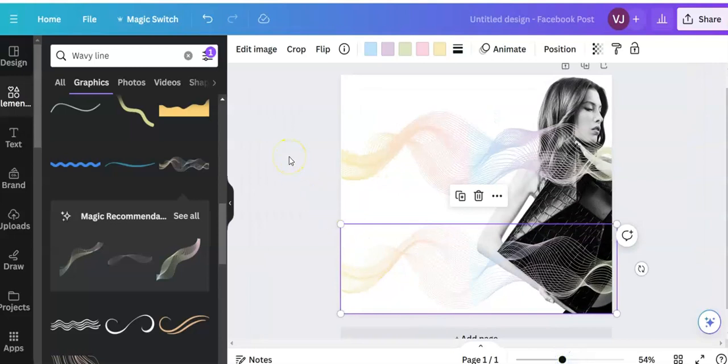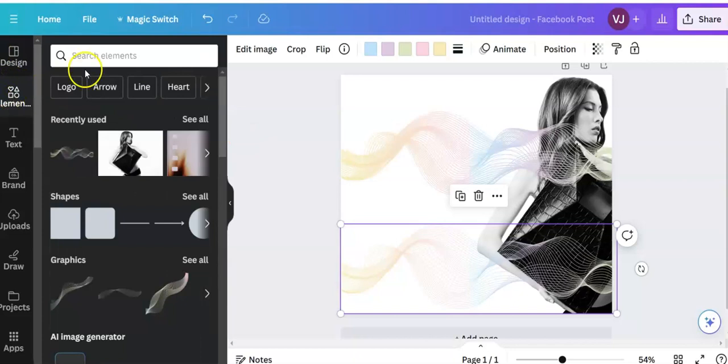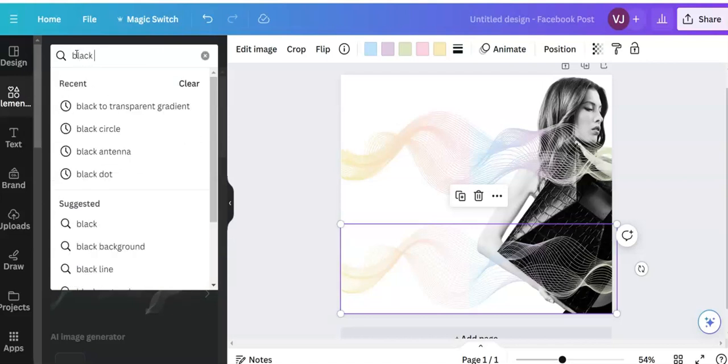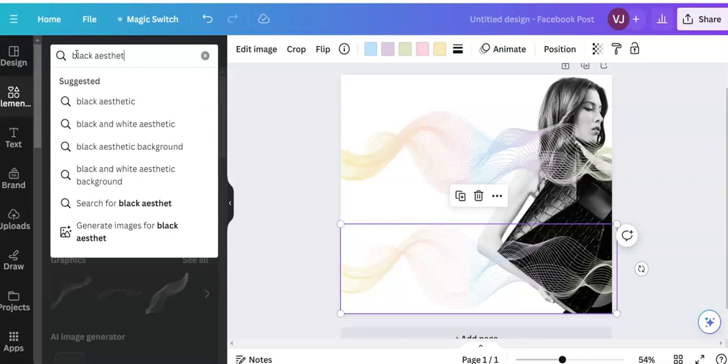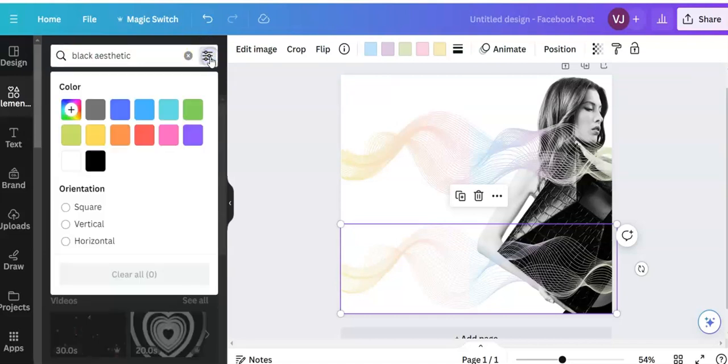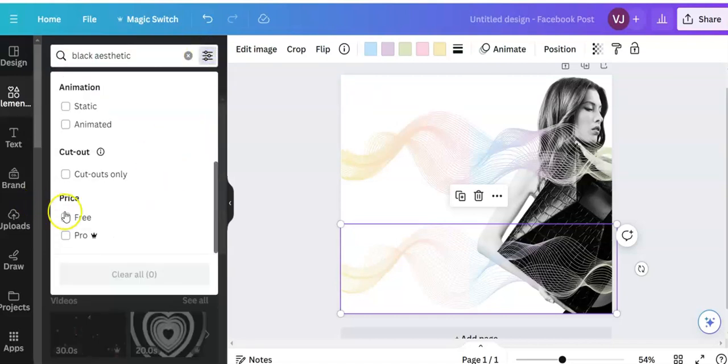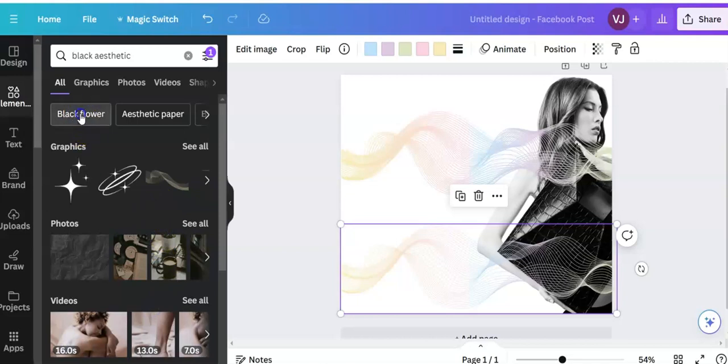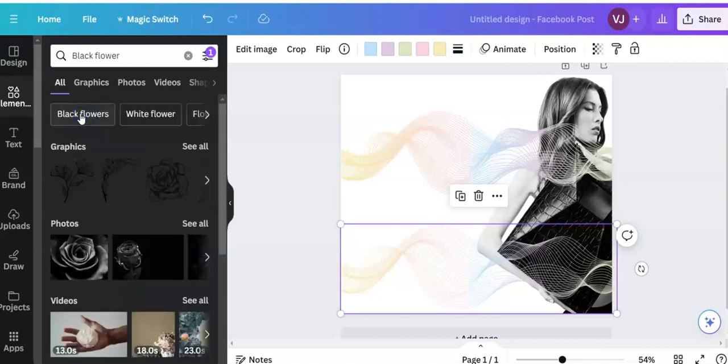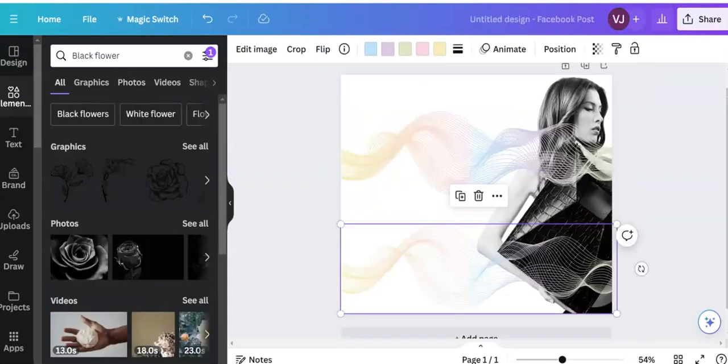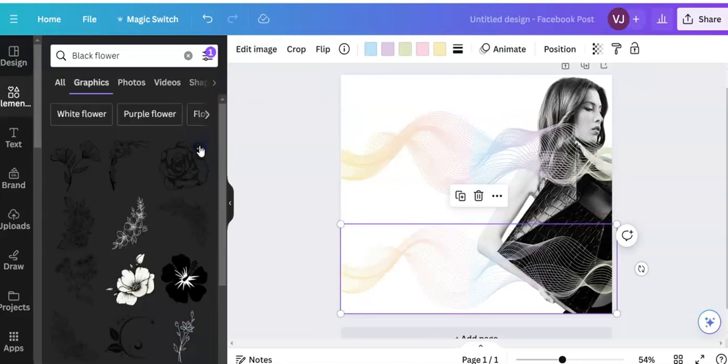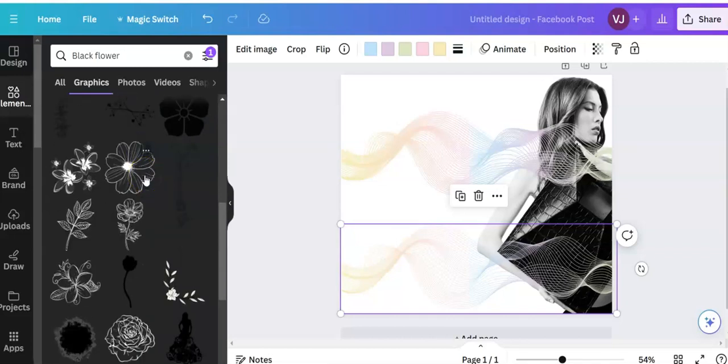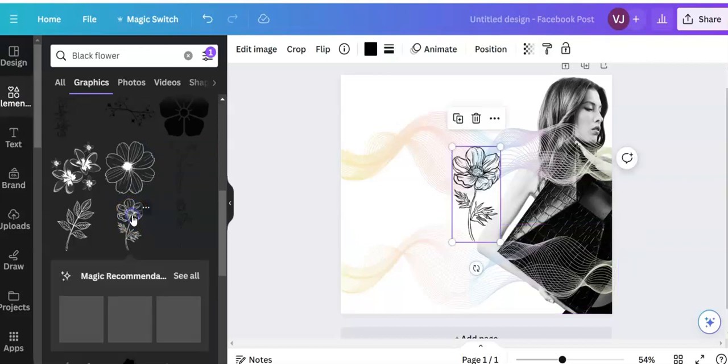And now I'm going to do something to jazz it up a bit. I'm going back to elements. And I'm going to look for black aesthetic. Okay. I'm coming up to the top, filter, free. Remember to do this. Otherwise you'll be using pro elements. Black flower. Okay. I want a black flower. There we are. And I believe that was the flower I used. Let's have a look. Going up to my other fashion model. It's similar. See all. Let's have a look at all of them. Because I want a nice flower to go round her eye. Okay. That's the one I used. So let's click on that one.